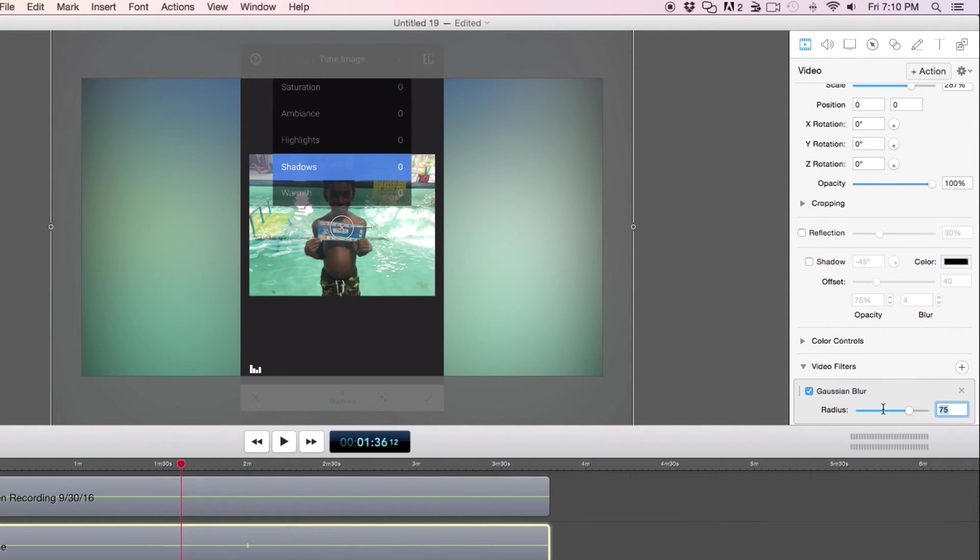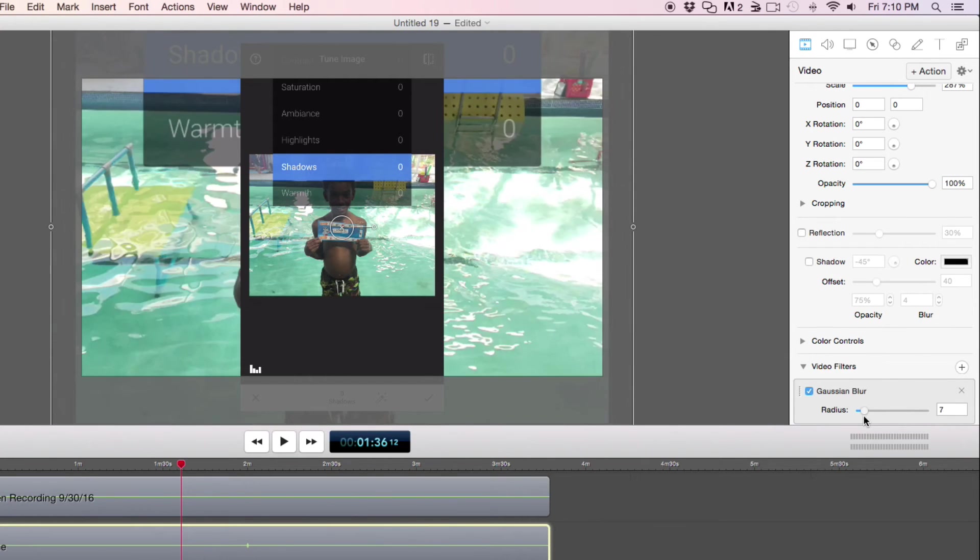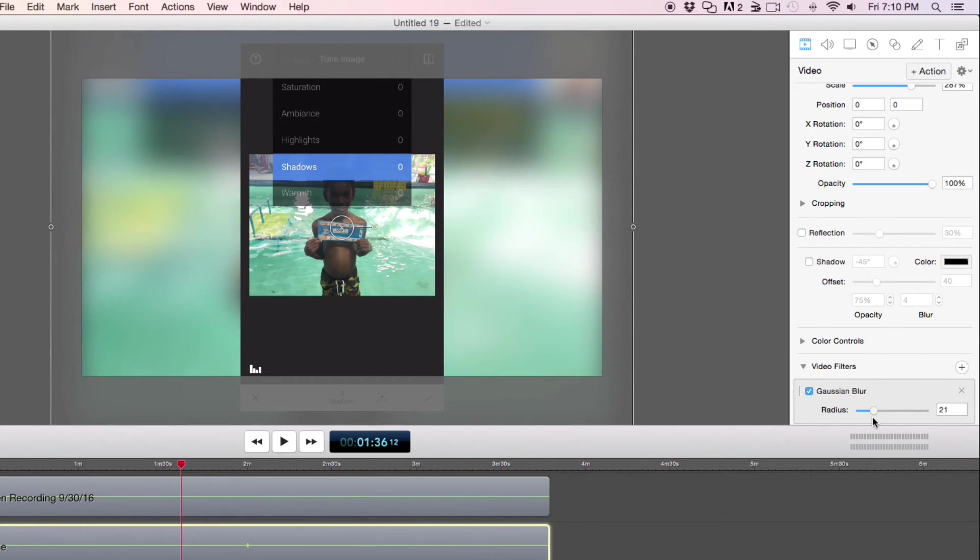I mean I'm just using 75 but I can do 50 or something less. Use this slider as well. So you can just, that'll be fine.